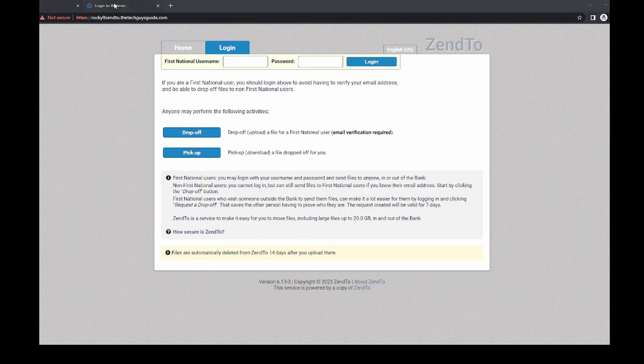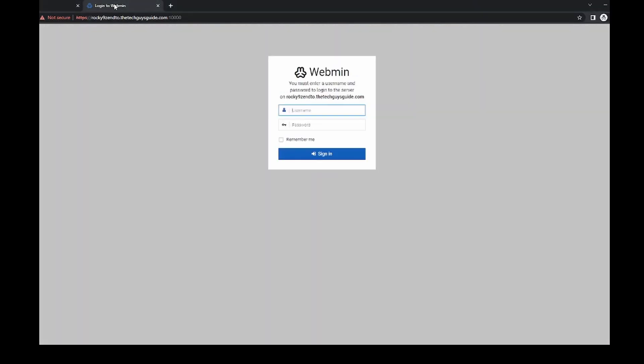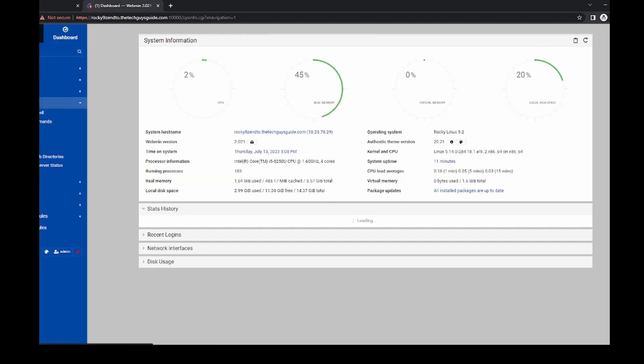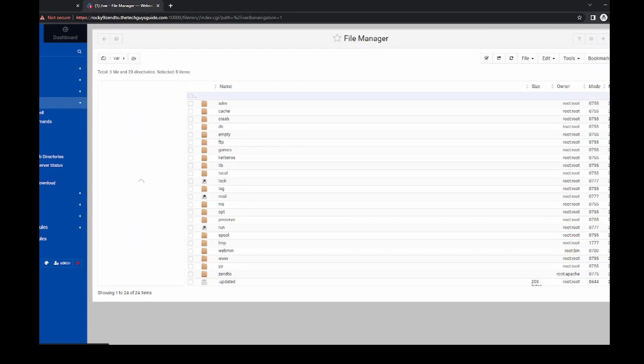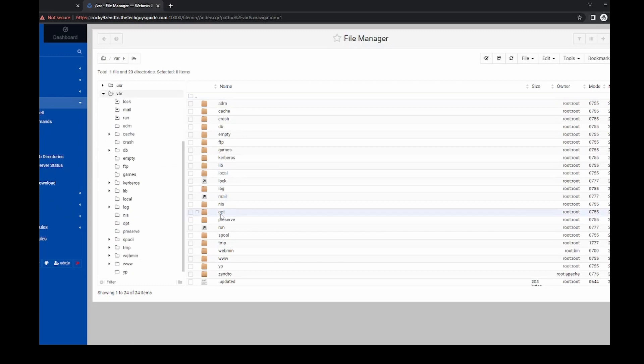So to begin with, let's log in to our webmin for Zen 2 on our Zen 2 box. Next, we want to go to file manager. And inside file manager, we want to go to opt.